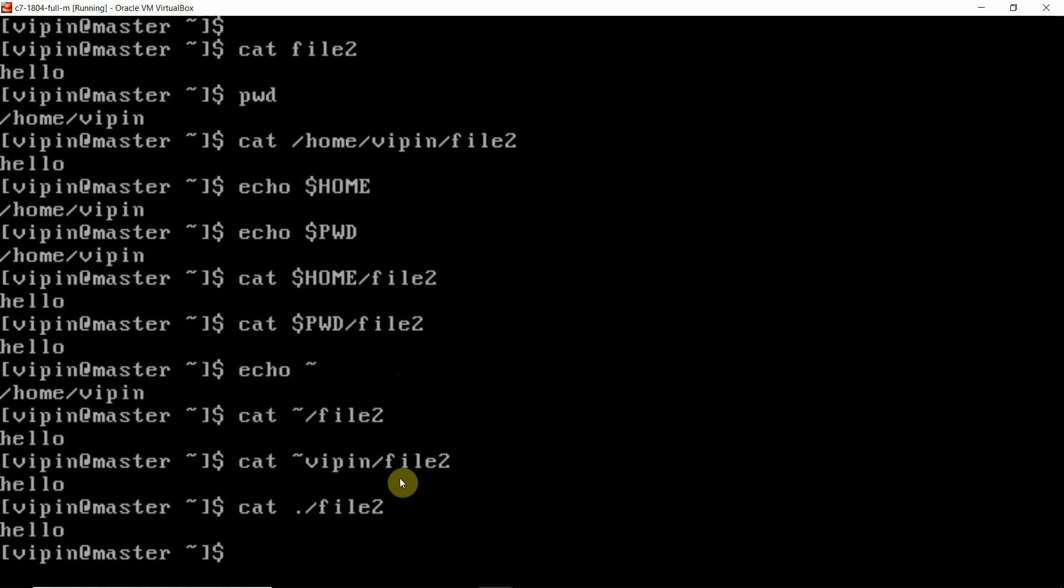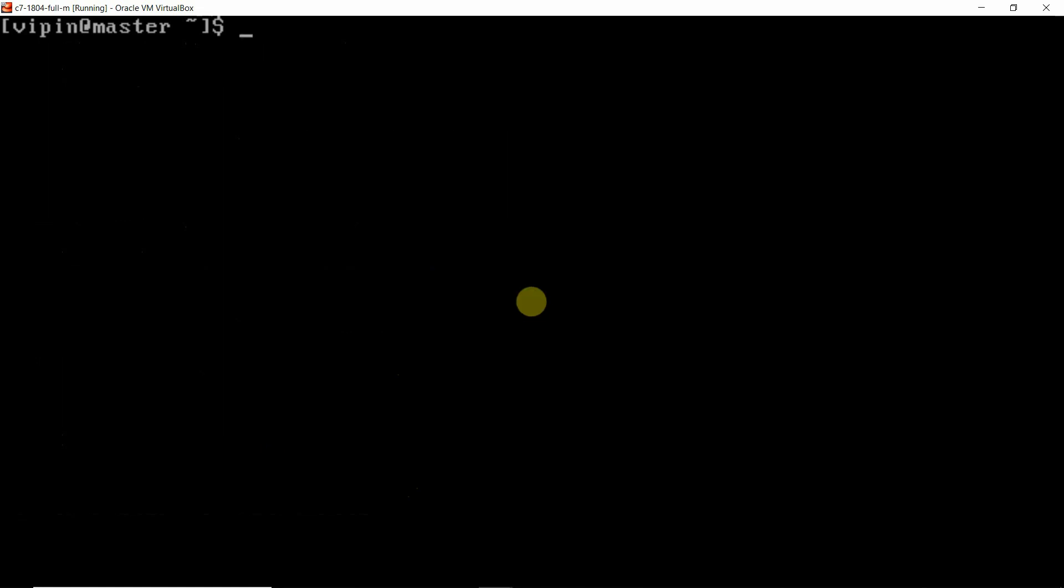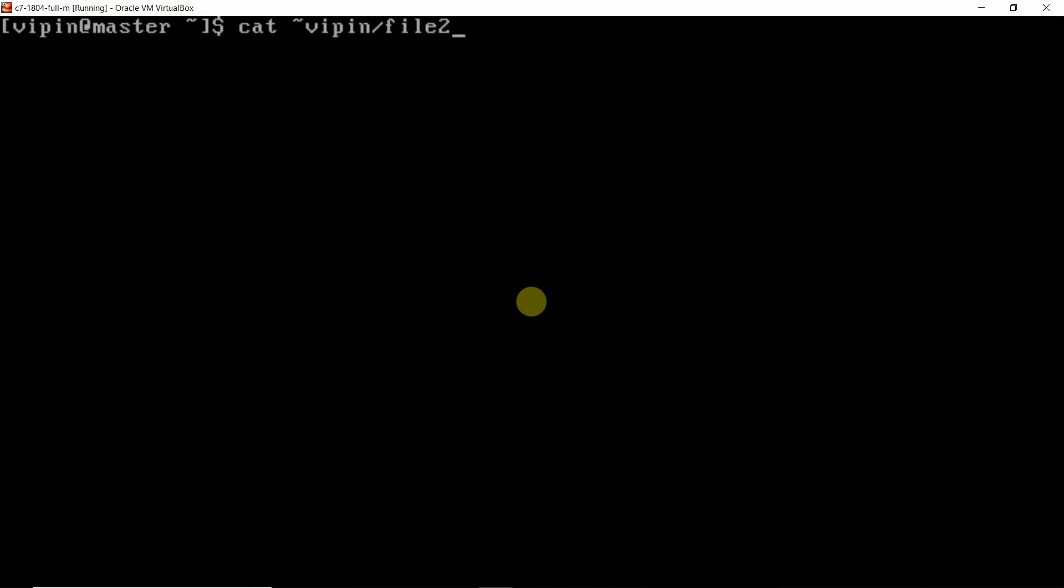It is not necessary that you have to use only one method for opening this file. This confusion is there even when I have to remove the file. I can again say remove in this way, or I can say rm /home/vipin/file2.